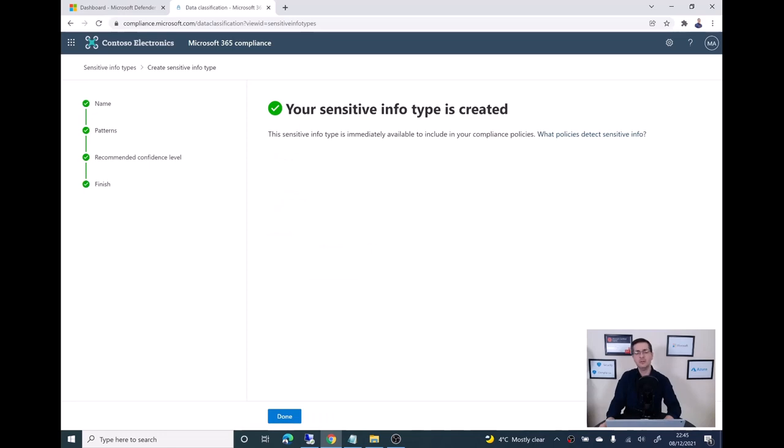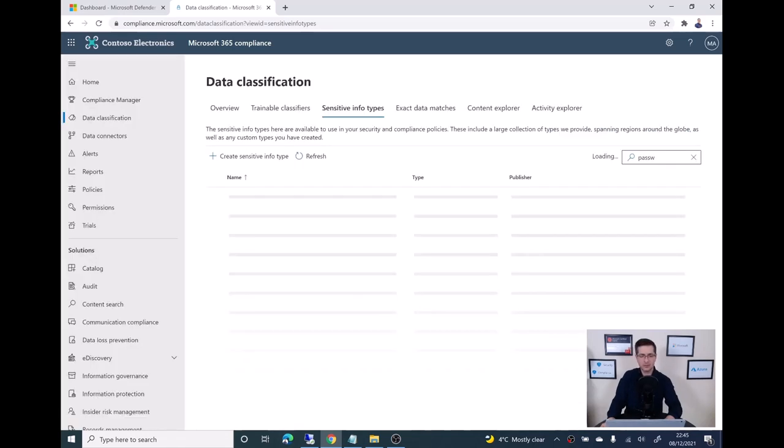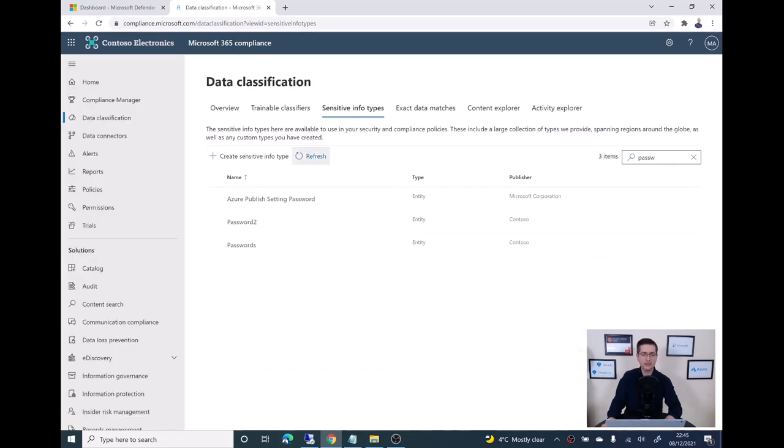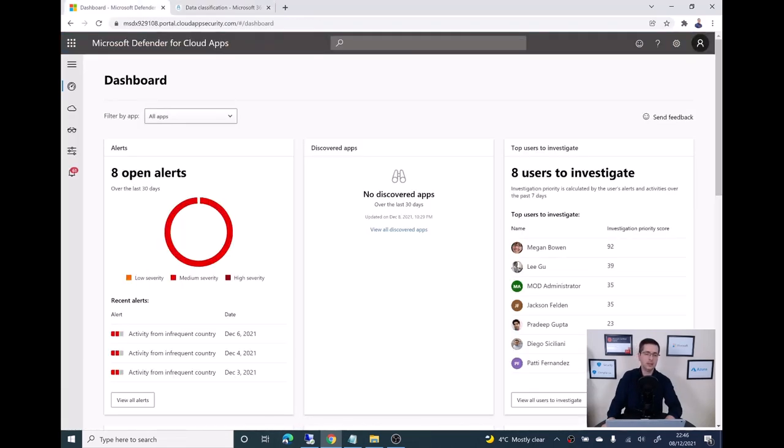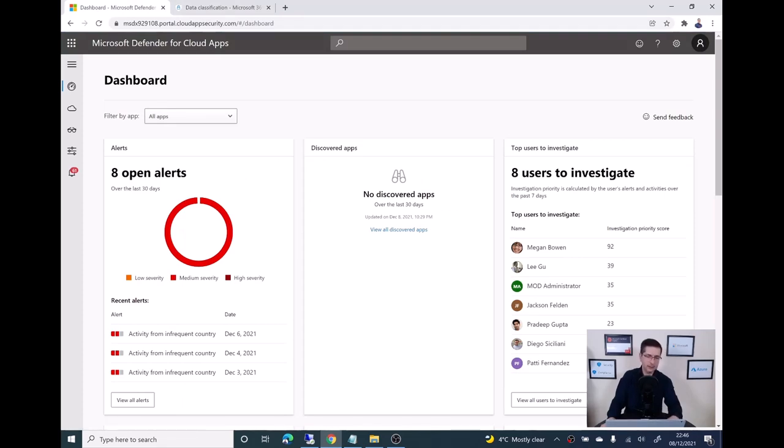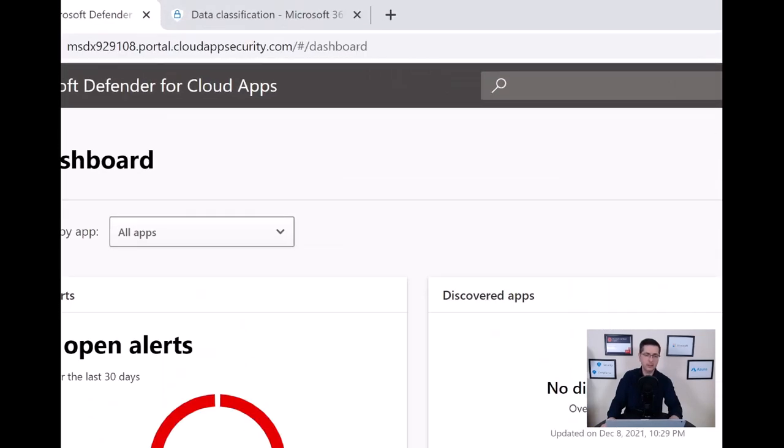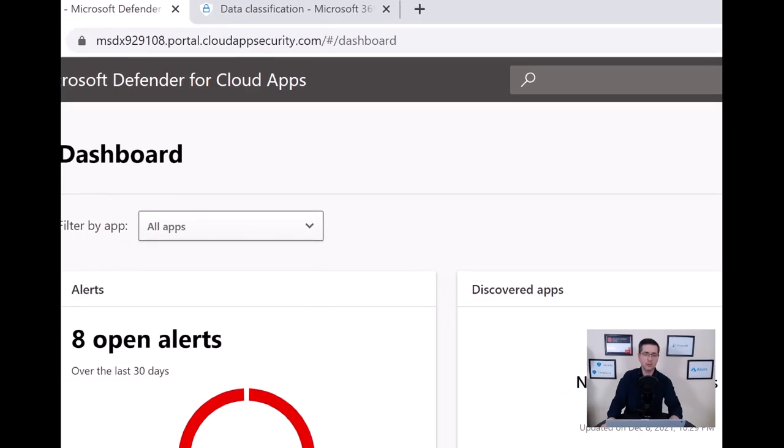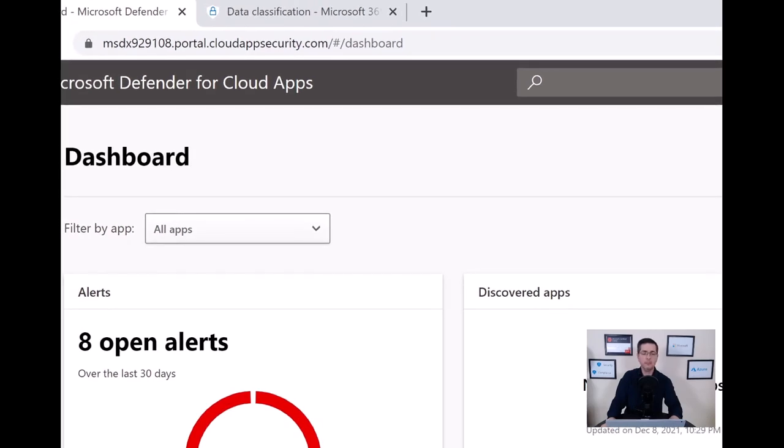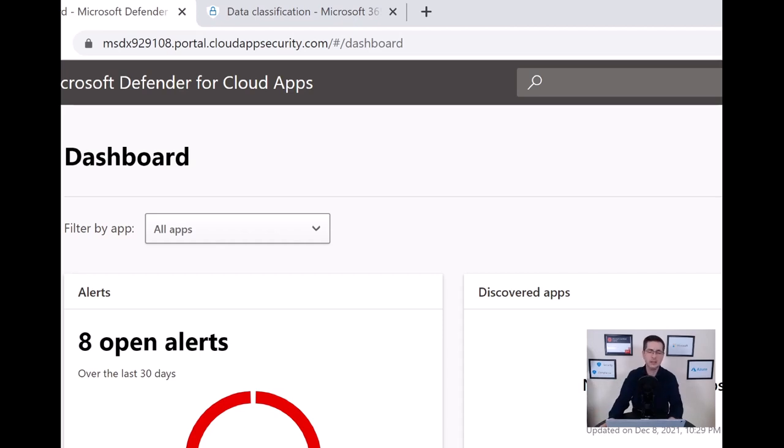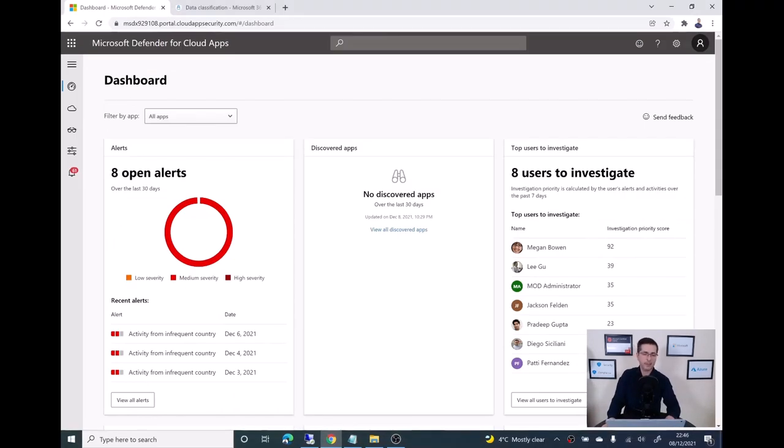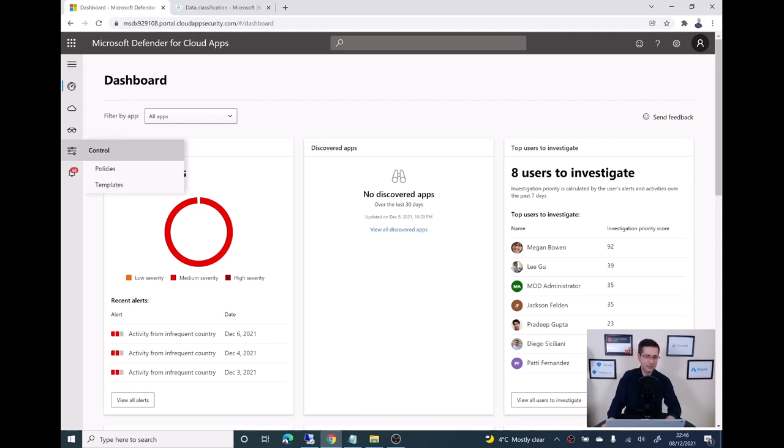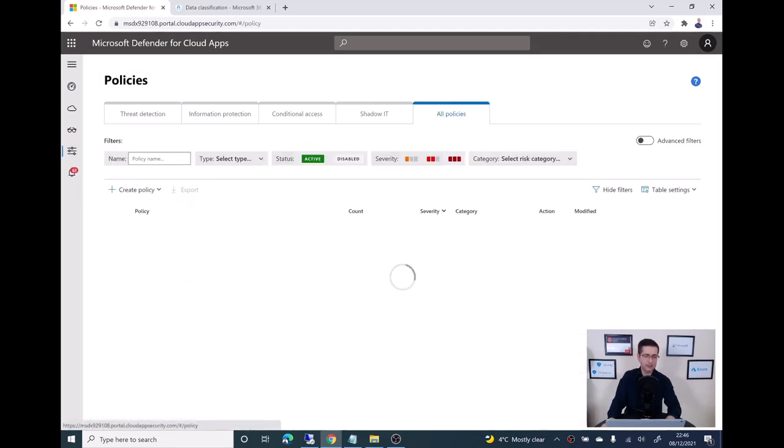Now step number two. I need to go to the cloud app. The easy way to go there is portal.cloudappsecurity.com and then you will go into your own tenant. Here from Defender for Cloud Apps, the place to go is over to policies. Let me click in here.